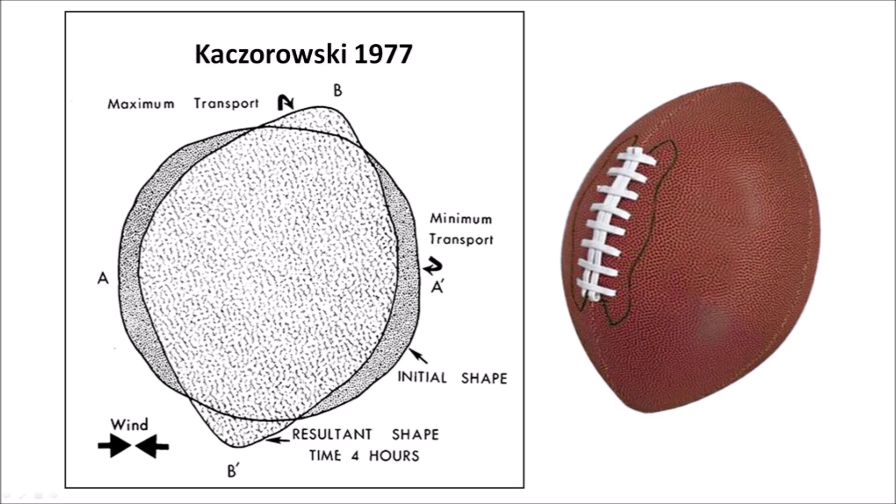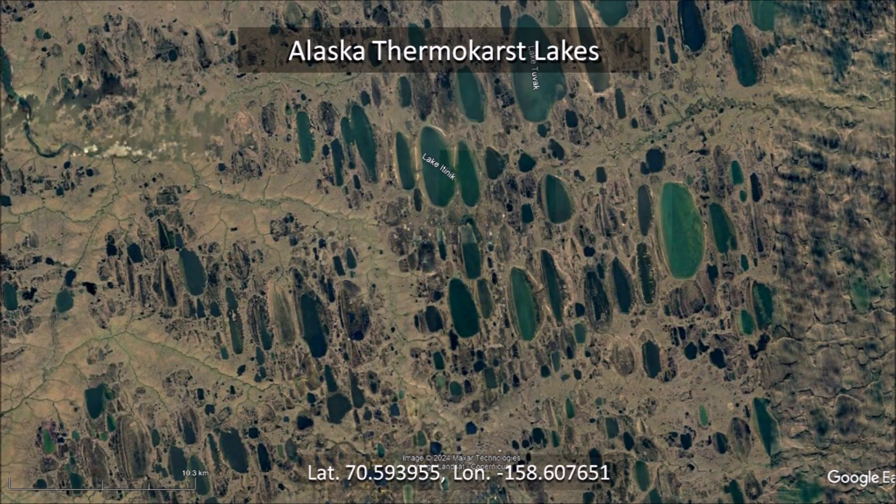Kaczorowski's thesis was never published in a geological journal or subjected to peer review, but it has been widely cited by proponents of the wind and water hypothesis. This satellite view shows the aligned lakes in Alaska that are frequently compared to the Carolina Bays. There are no mathematically elliptical lakes visible, and no clusters of adjacent elliptical lakes. The answer to both questions is no.